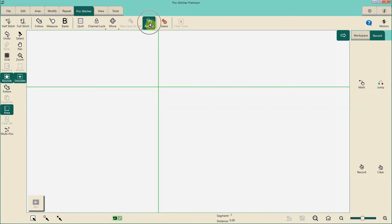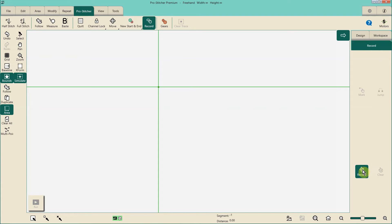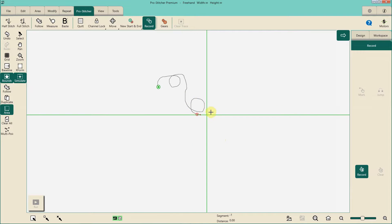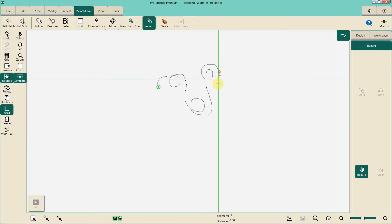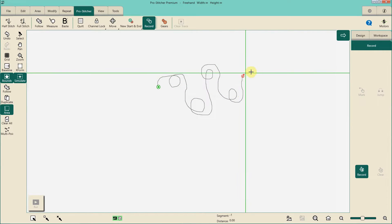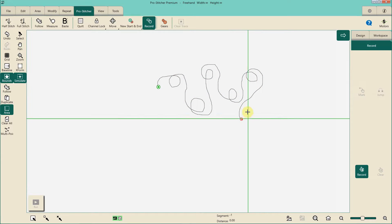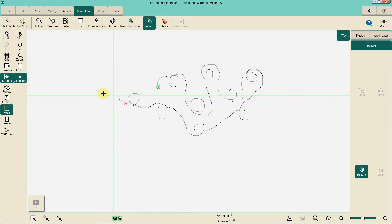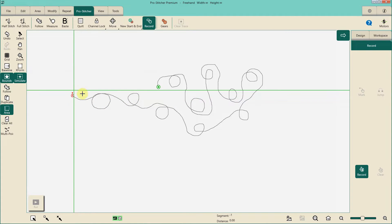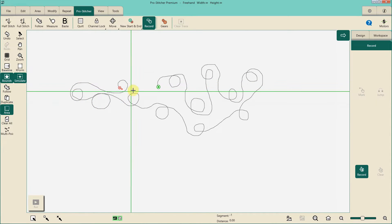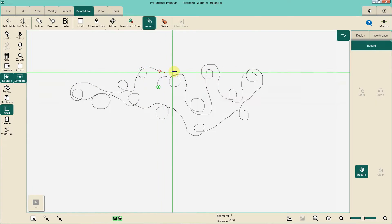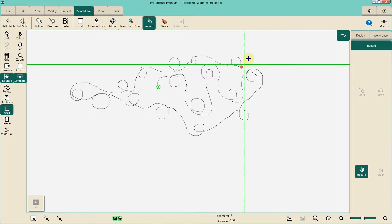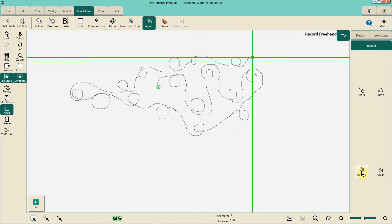Back to ProStitcher record. What you're going to do is click on the record function. Now anything that you do with your machine — as you move your machine around — it's going to start recording what you're doing. One distinction to understand is that once you hit record, you can start moving your machine without actually hitting the start button on your handlebars. It's making a recording of any movement you make. If you want to actually stitch while you're recording, that's absolutely possible as well. When you're done, just stop and turn the record function off.